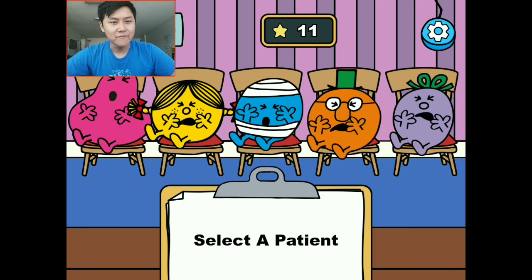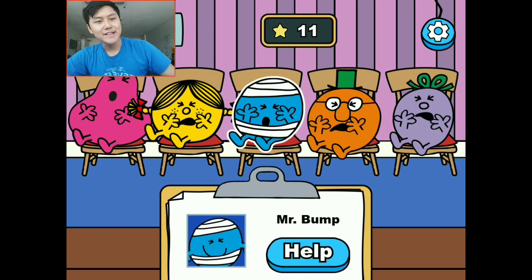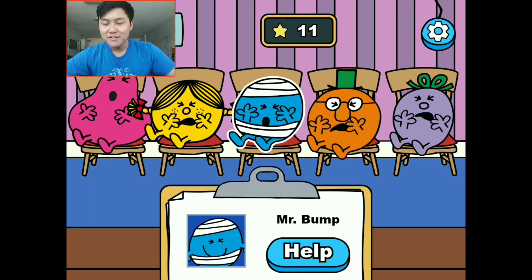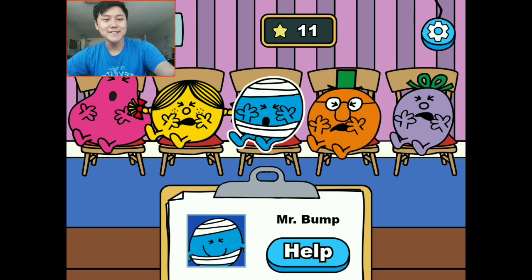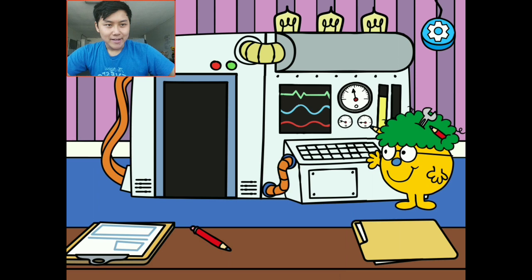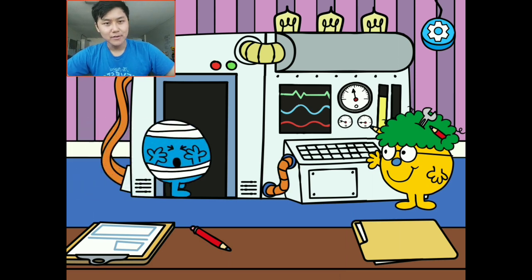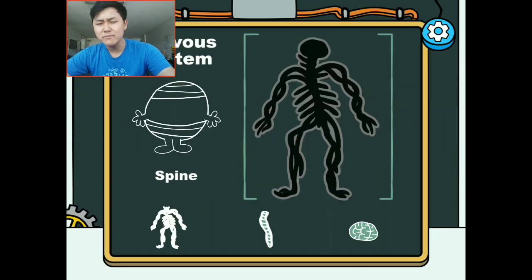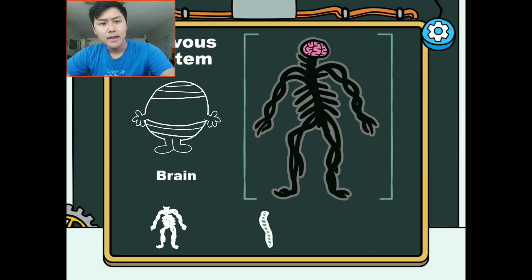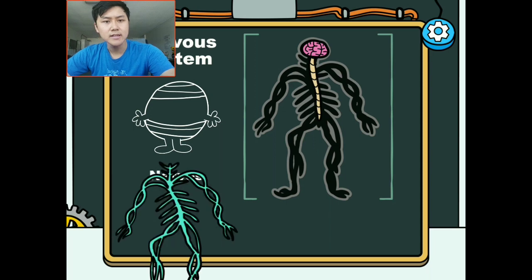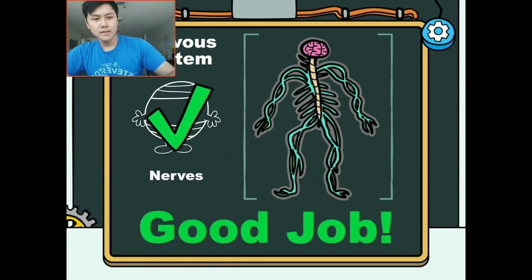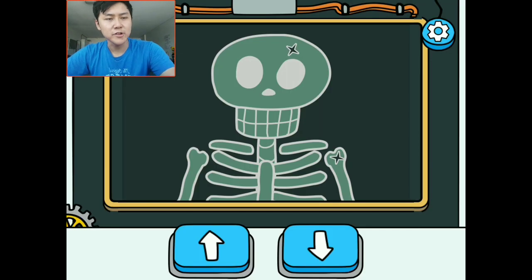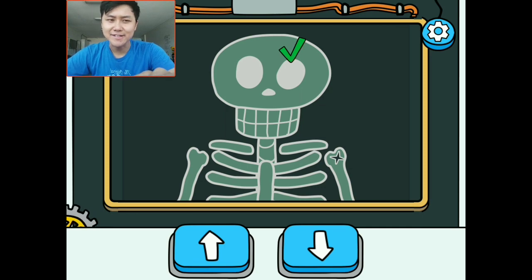Who should our fourth patient be? I like Mr. Bump — he clearly fell too many times or something happened to him, so he is in need of some help. We're going to start the body scan, and again this is also his nervous system. If you guys don't remember, the brain goes on top right here, then the spinal cord goes in the middle, and then his nerves. That is good.